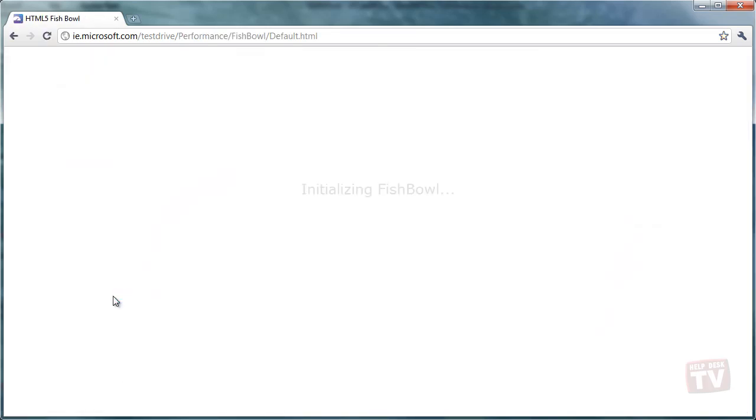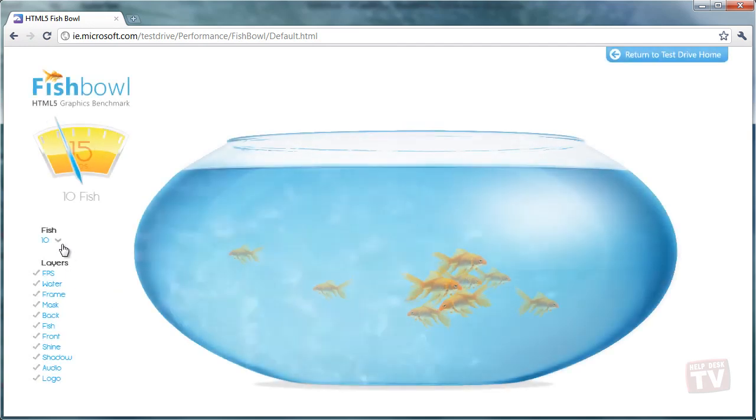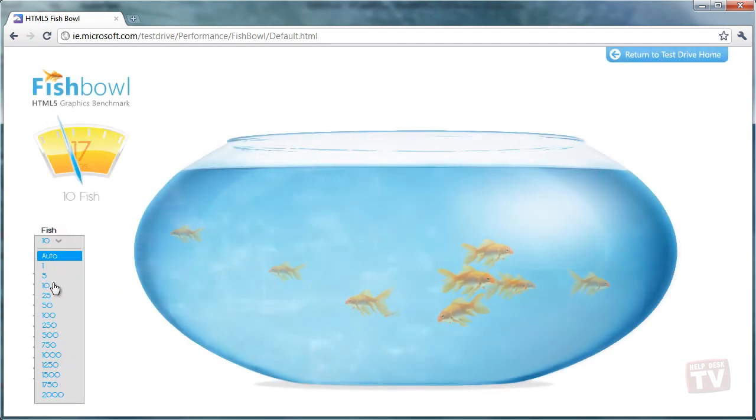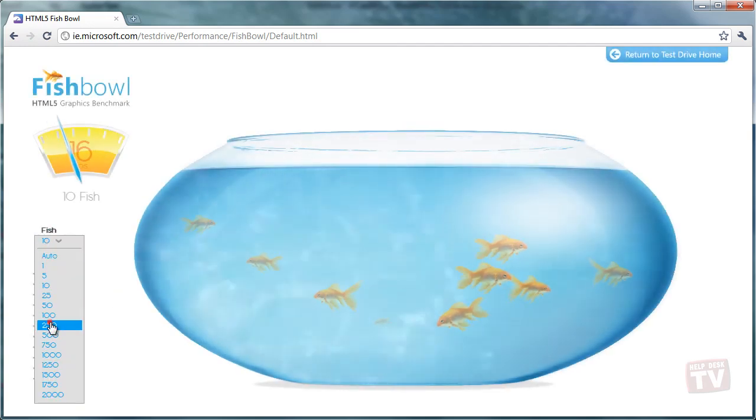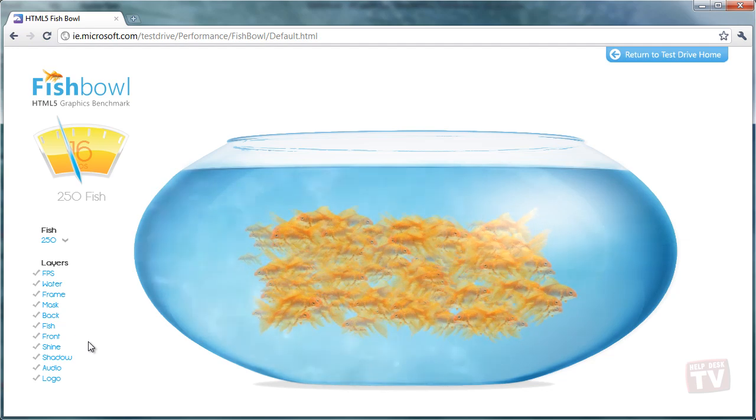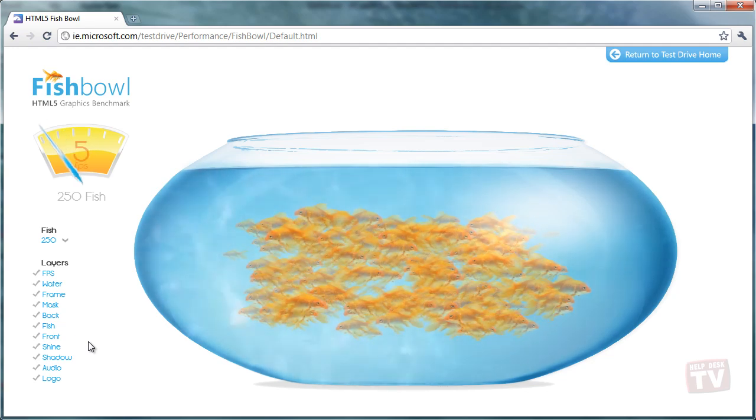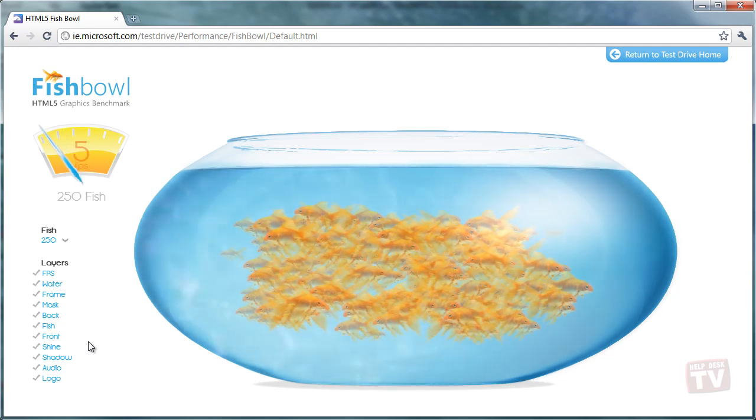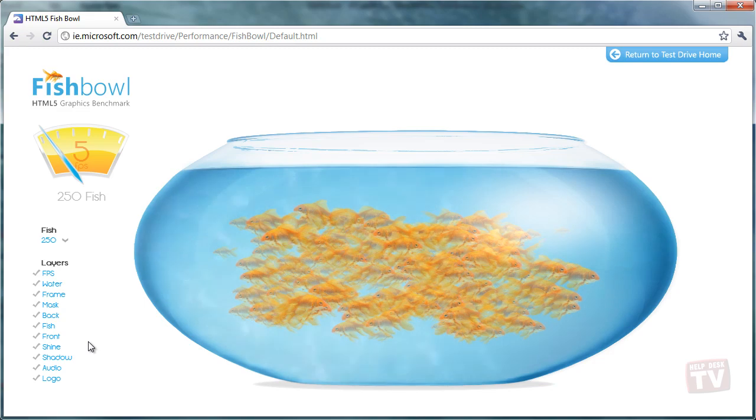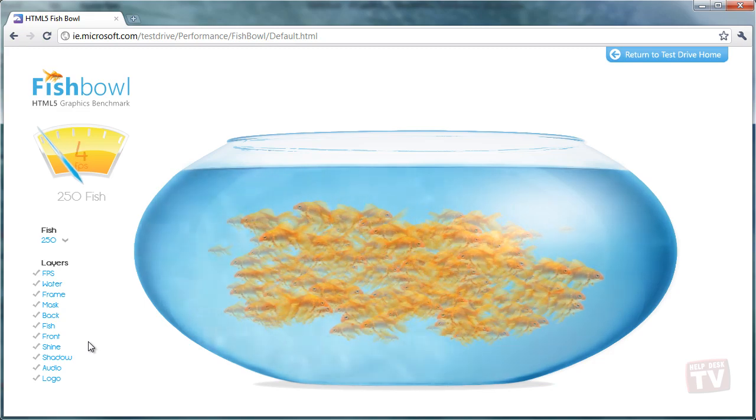You will now notice the animation and rendering is now slower. This is the difference between full and partial hardware acceleration in the browser.